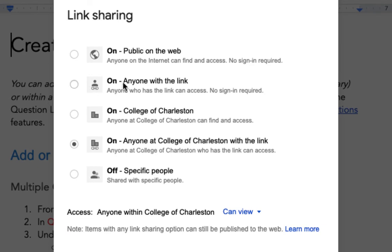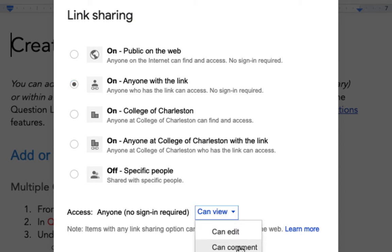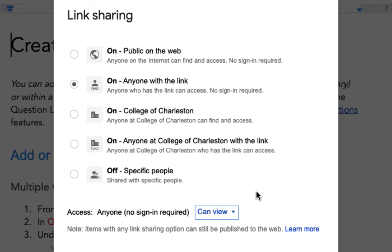We want anyone with the link to be our selection and we want to make sure that access is listed as can view as opposed to can edit and can comment, because we want our students to only be able to read this document but not change it in any way.